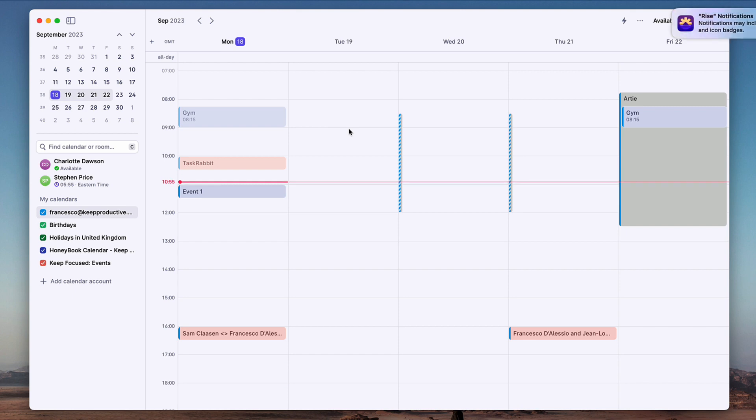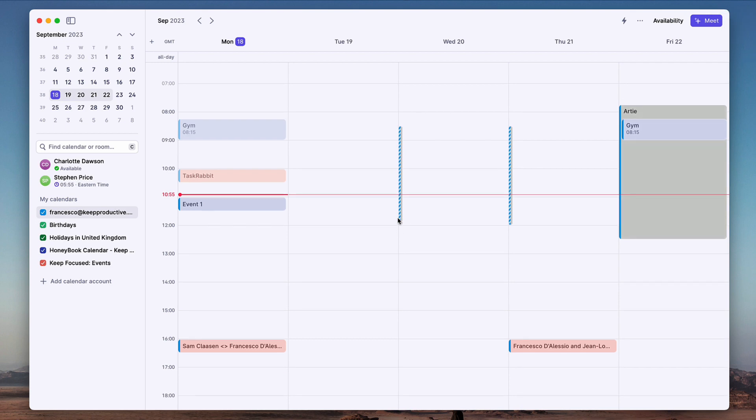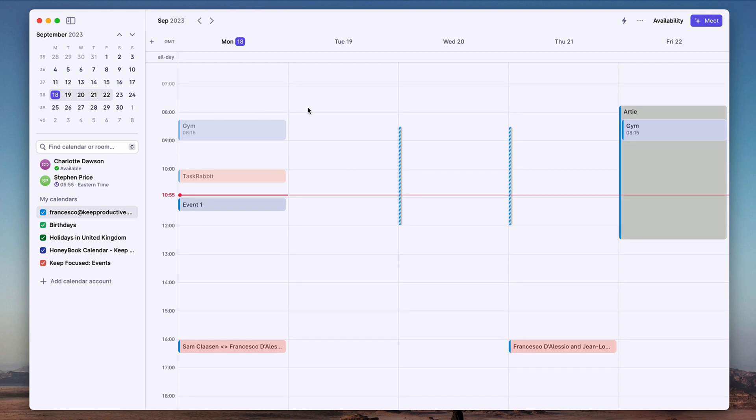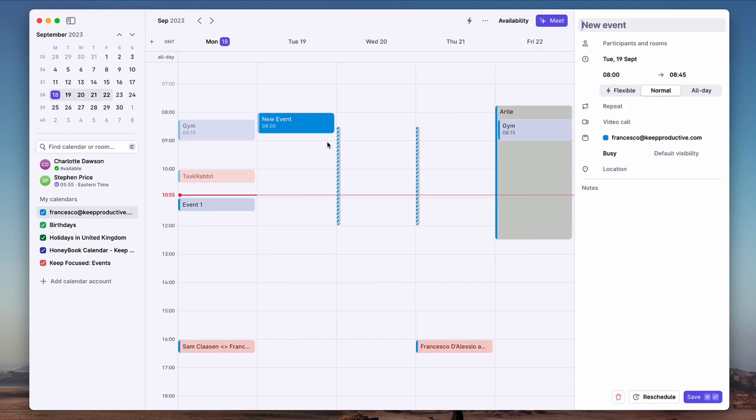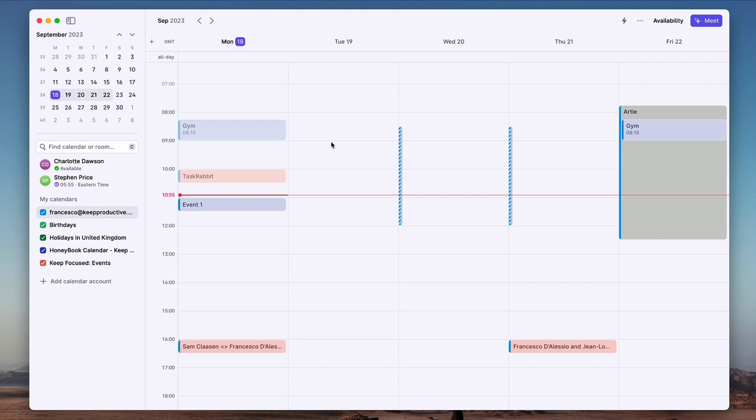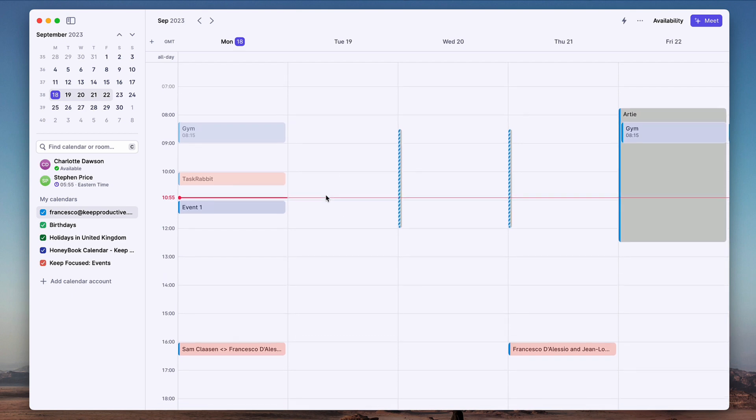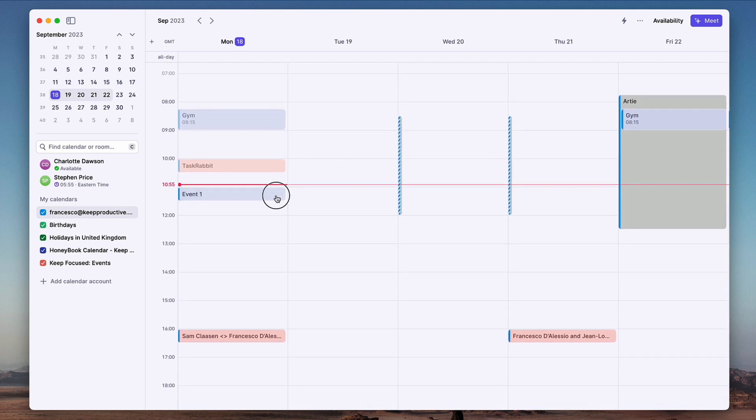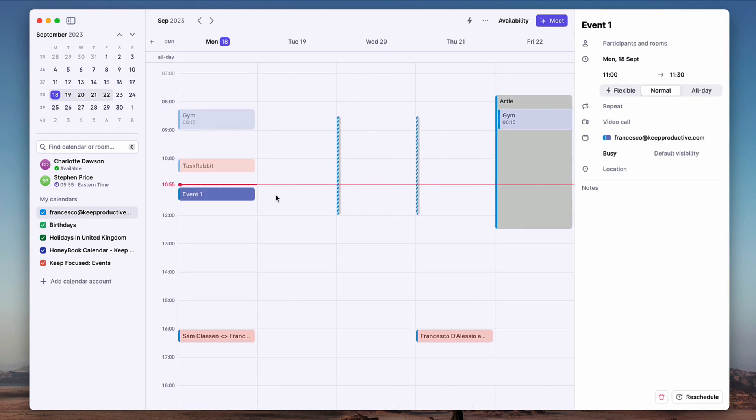As you can see here, first things first - this application is beautifully designed and it's also very snappy. I've tried a couple of calendar applications recently and this is probably one of the faster of the selection, which is really good. I've had no issues even in the beta that I'm currently testing.